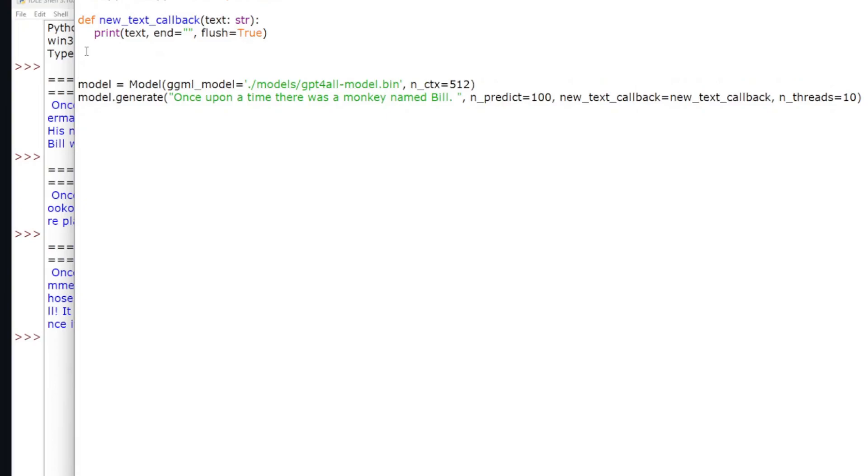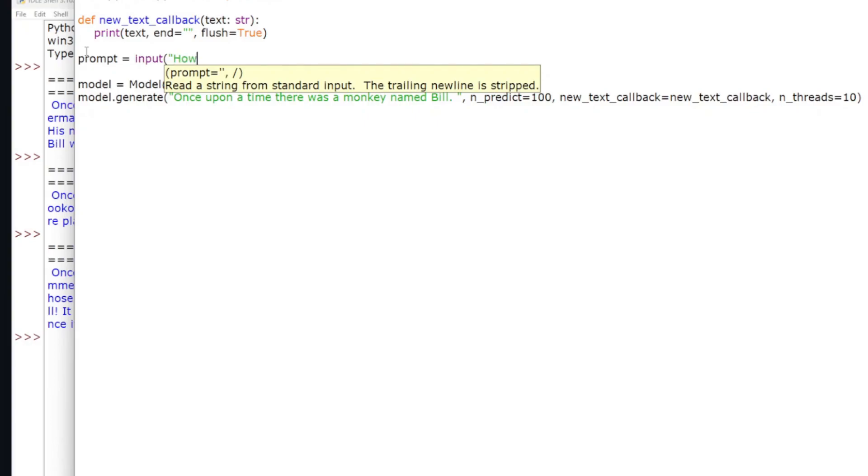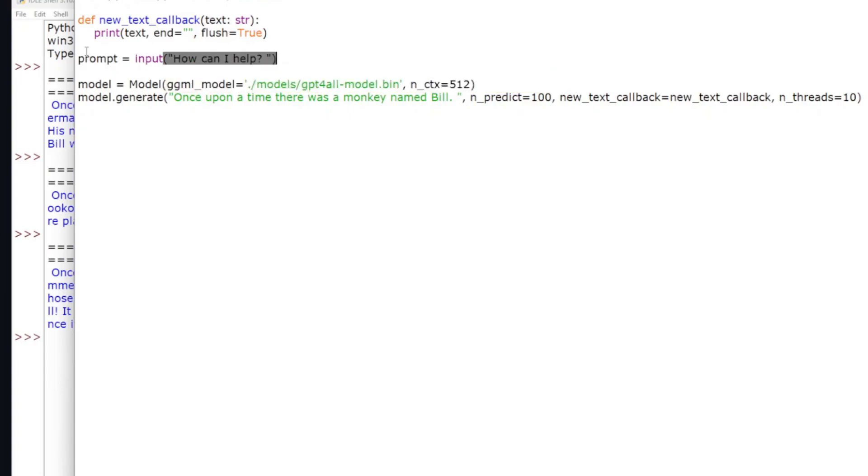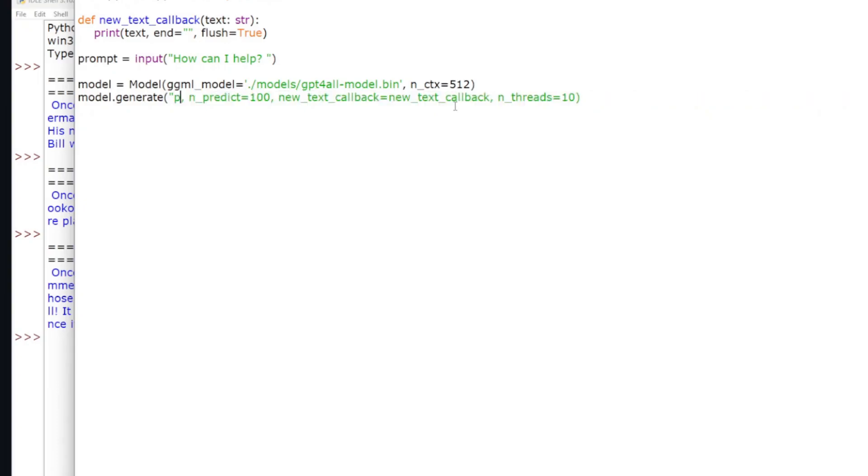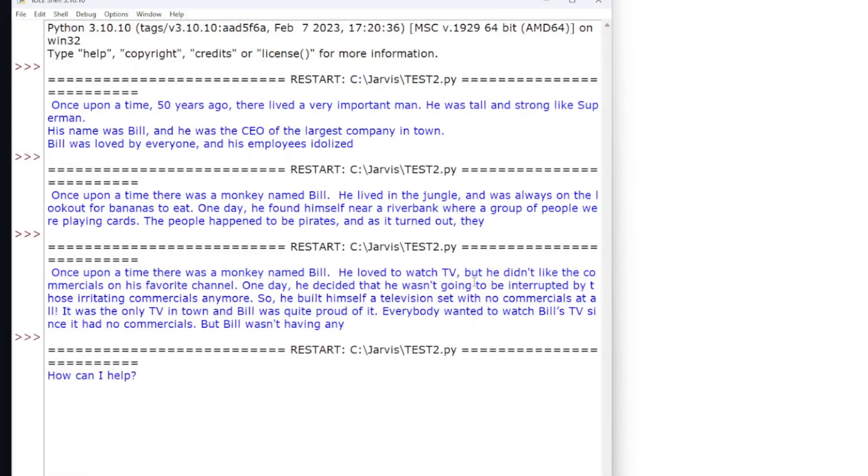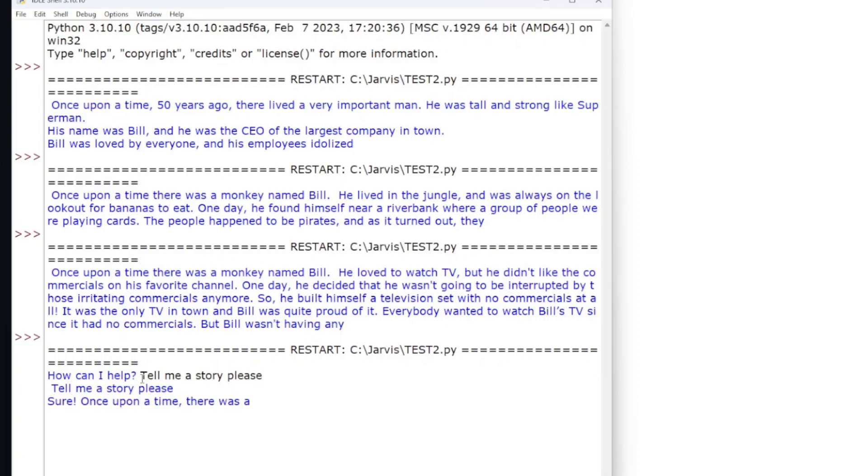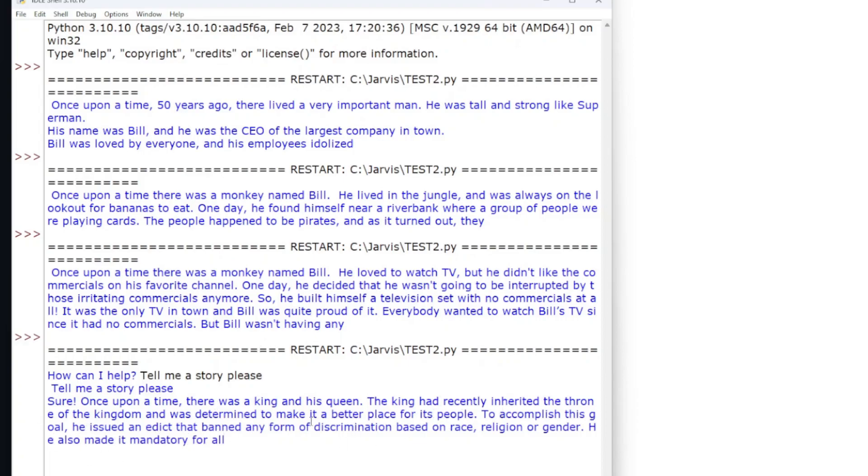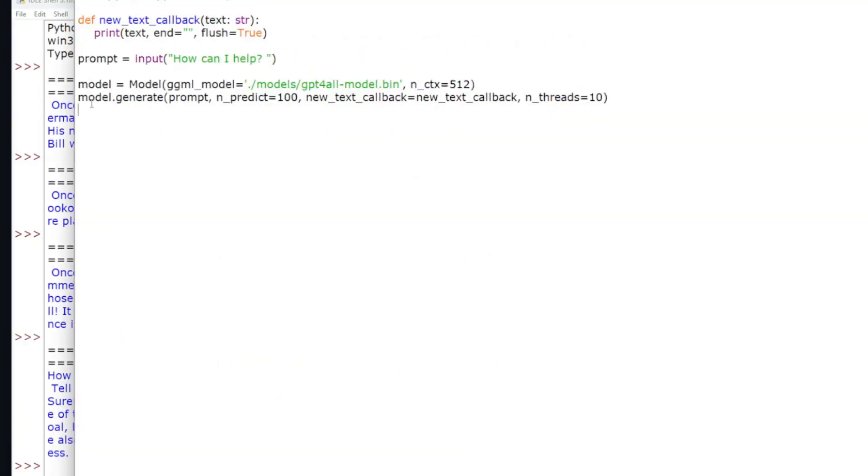A very simple thing to do to start with is, let's see, how can I help? And then we'll just change this to prompt. And now we can type in anything you want. Tell me a story, please. So now it works. Tells you a story.